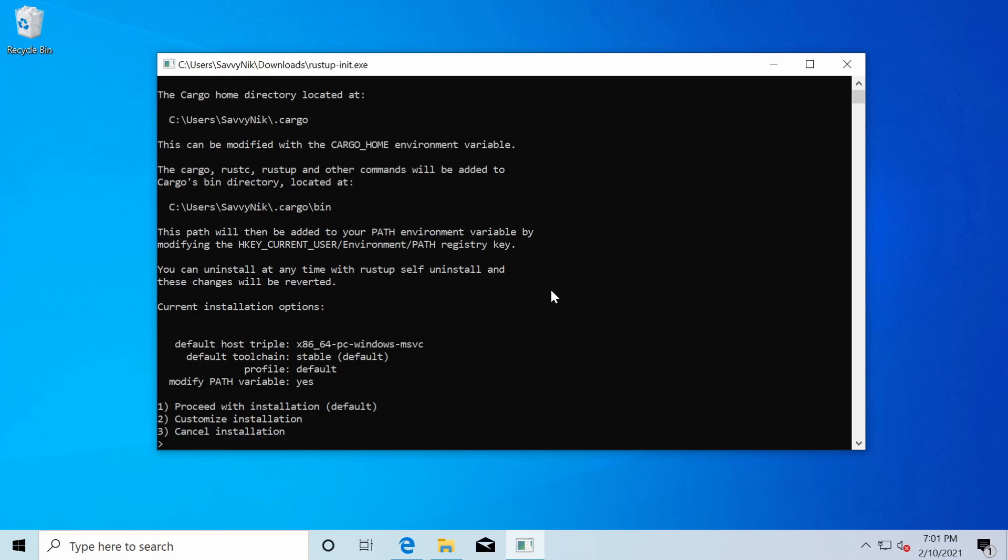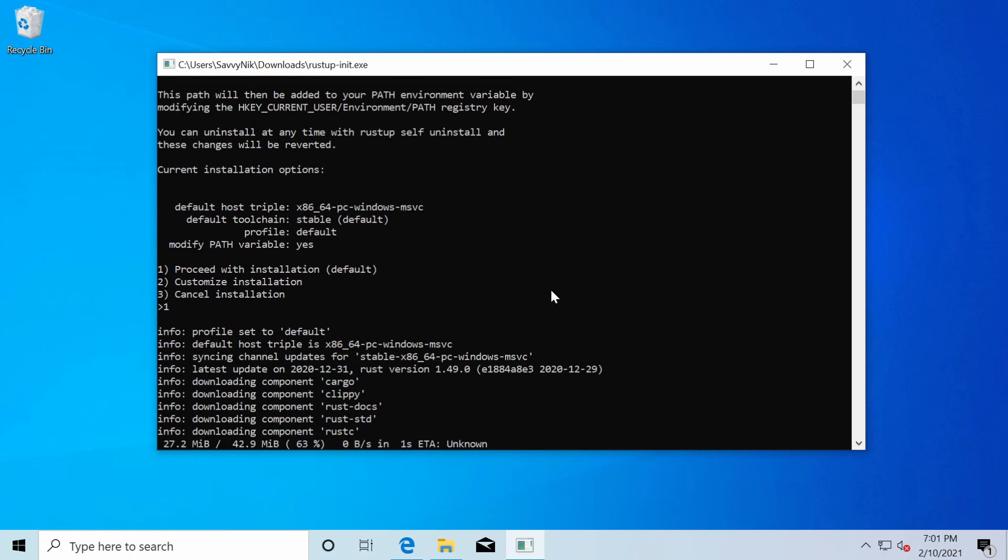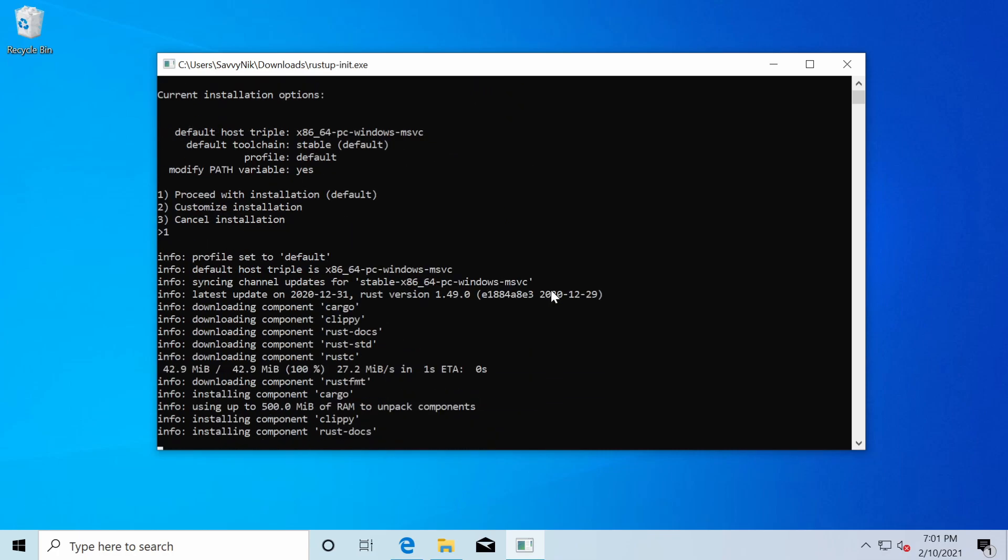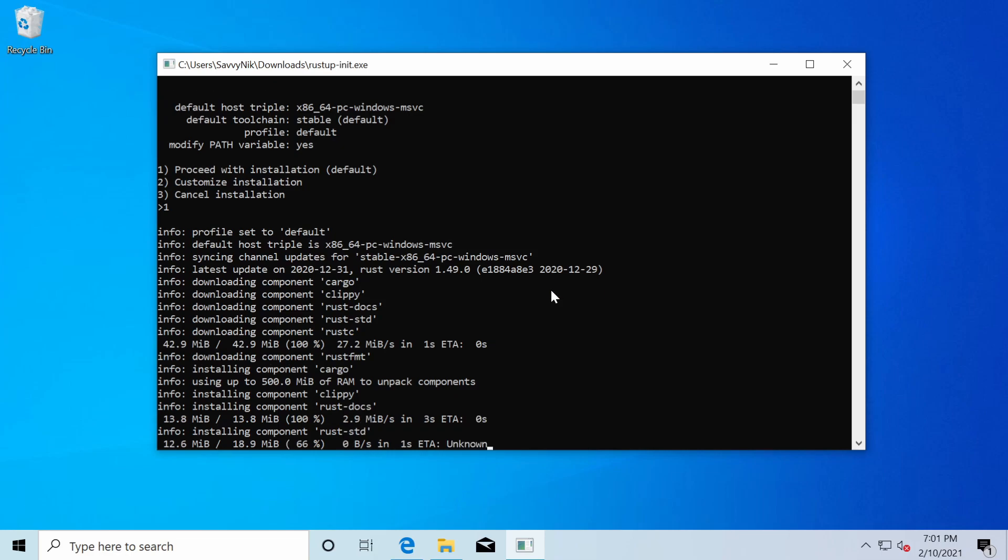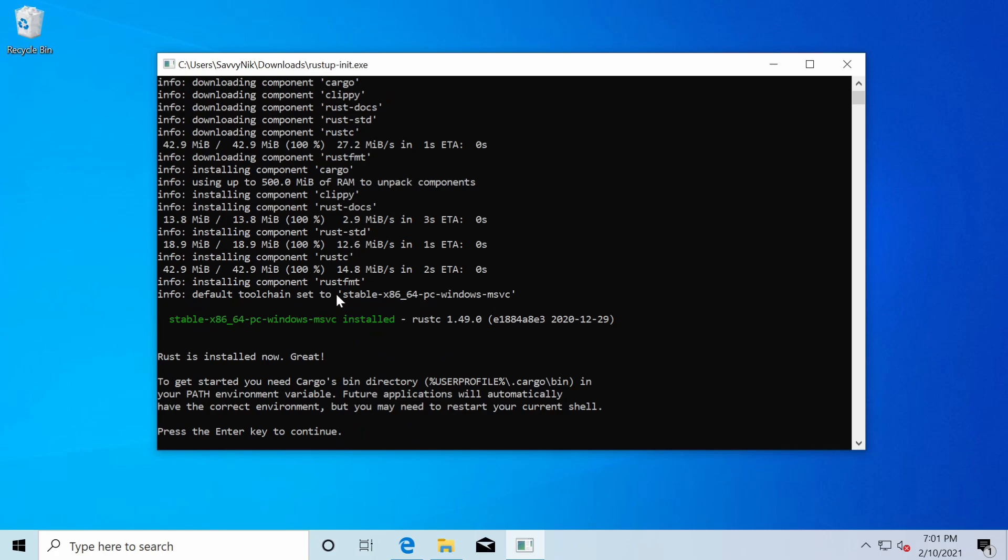And now things are starting to get downloaded as needed. And then components will begin installing. This might take a few moments. It looks like Rust up detected the tool chain that we need specifically for our system in green. So now it says Rust is installed. Great. That's awesome.